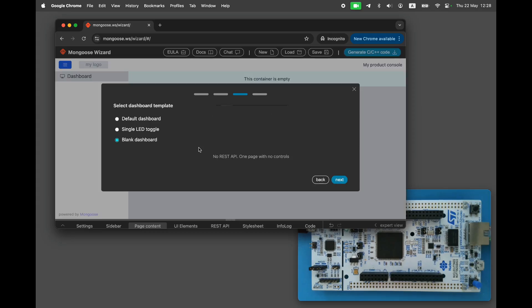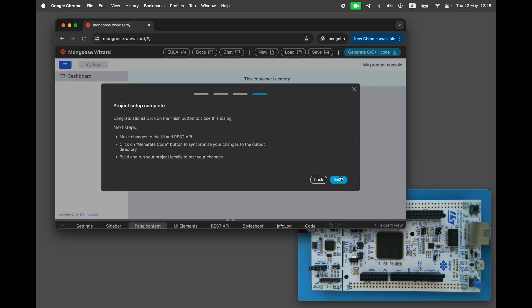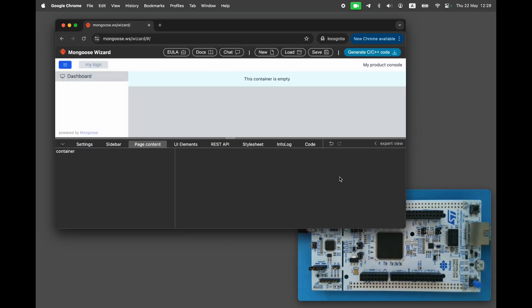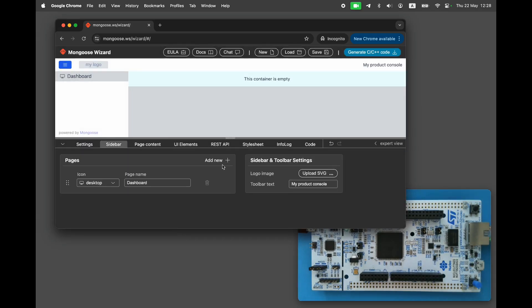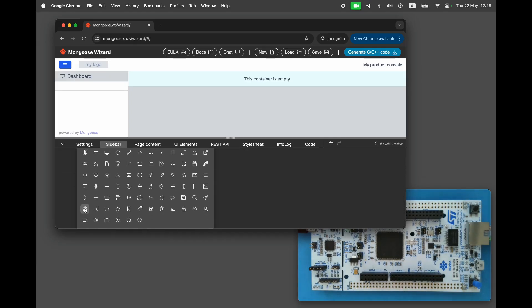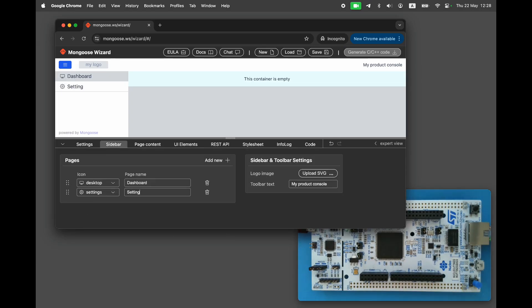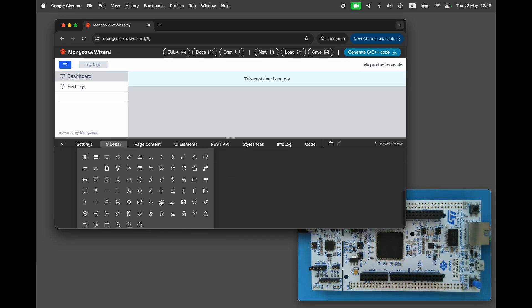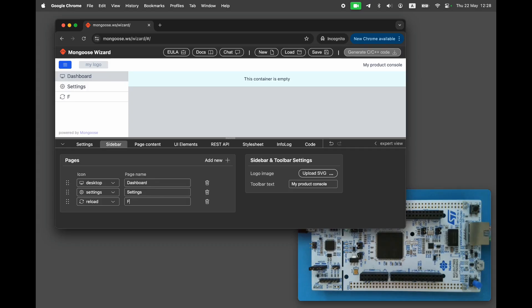Choose the empty dashboard, click next, then click finish. Let's configure three pages: the dashboard page, the settings page, and the firmware update page.